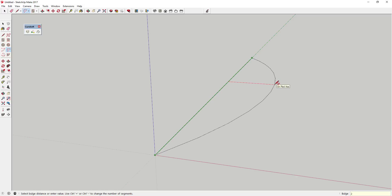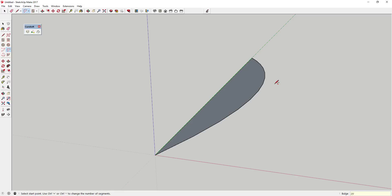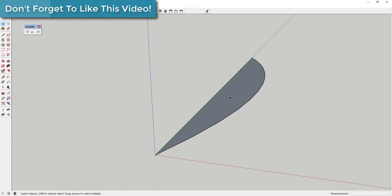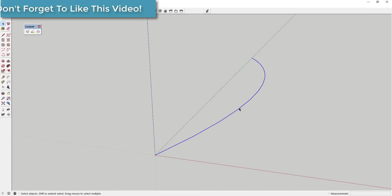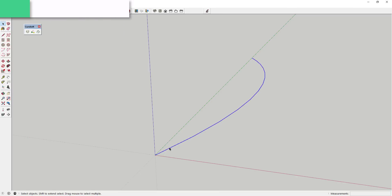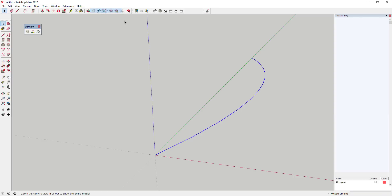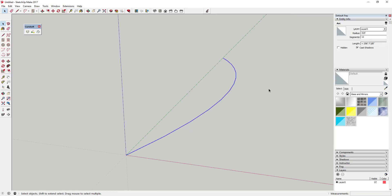We'll call it 25 feet — I typed in 25 feet and hit Enter to create a 25-foot bulge. Now we're going to use the Move tool to give this some width and copy it so that we have our walkway. But before we do that, we're going to adjust the number of segments in this arc.